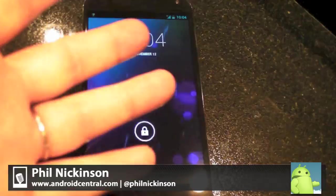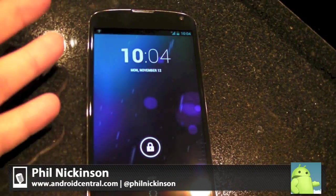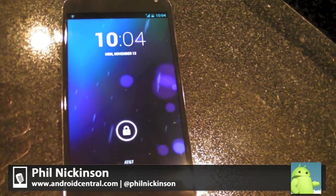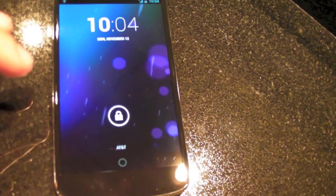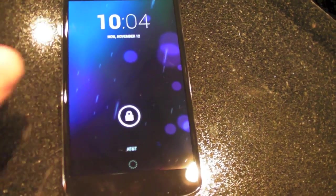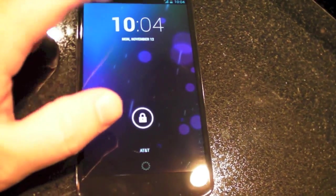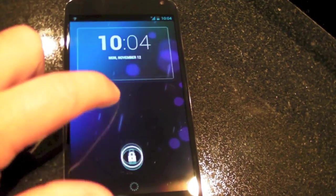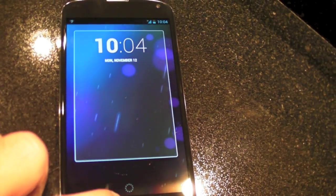Hey there everybody, Phil here for AndroidCentral.com with our first look at the new lock screen widgets on Android 4.2 Jellybean. We just got this updated onto our Nexus 4 here and let's walk you through it.